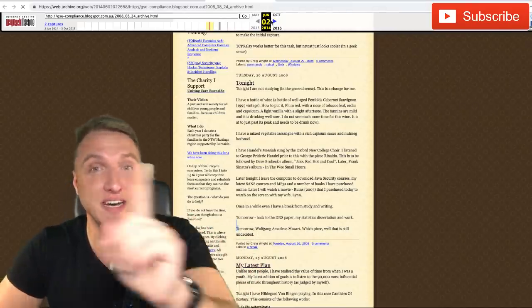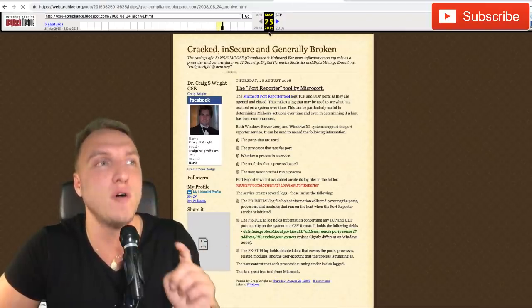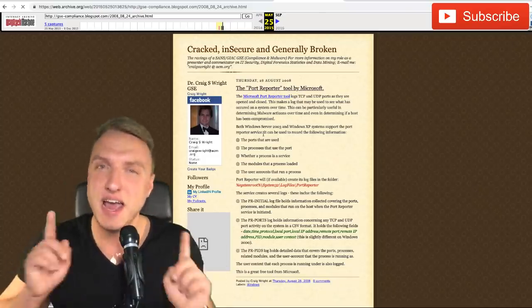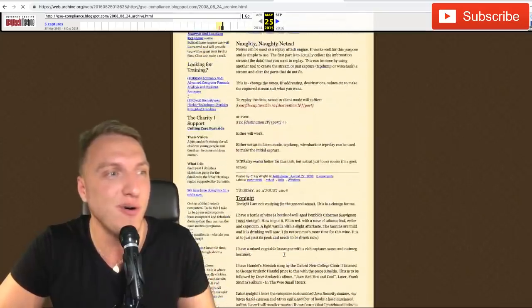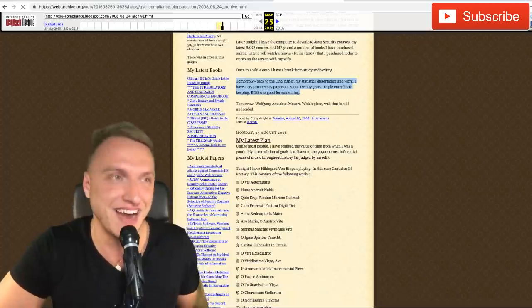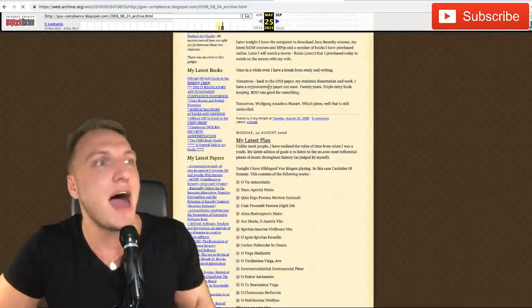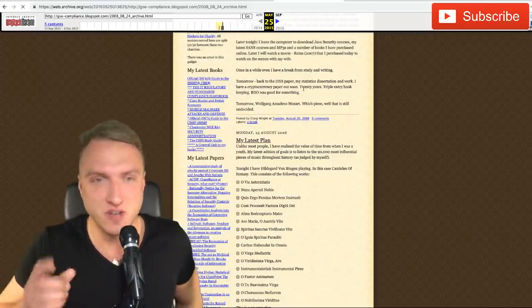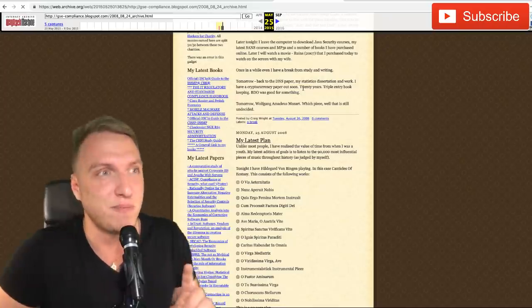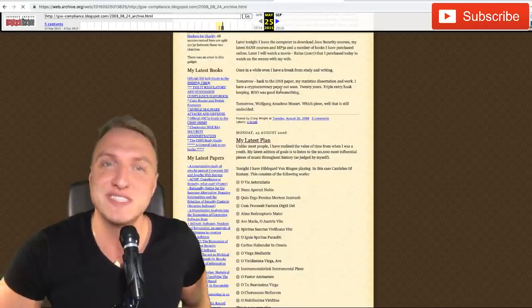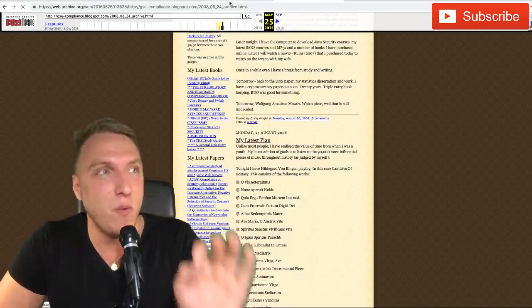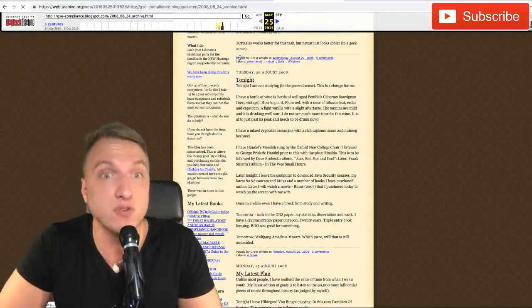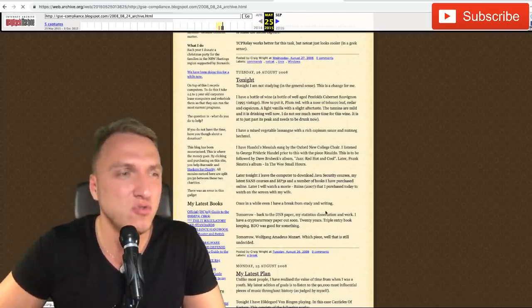If we go one year later to the 25th of May 2015, a Reddit article was pointing out that as well. If we go to that same thing, 'tomorrow back to the DNS paper,' you will find that sentence right here: 'I have a cryptocurrency paper out soon.' We don't even know if the word cryptocurrency was used back then, but that's not the point. '20 years triple entry bookkeeping, BDO was good for something.' Dude, this is crazy!